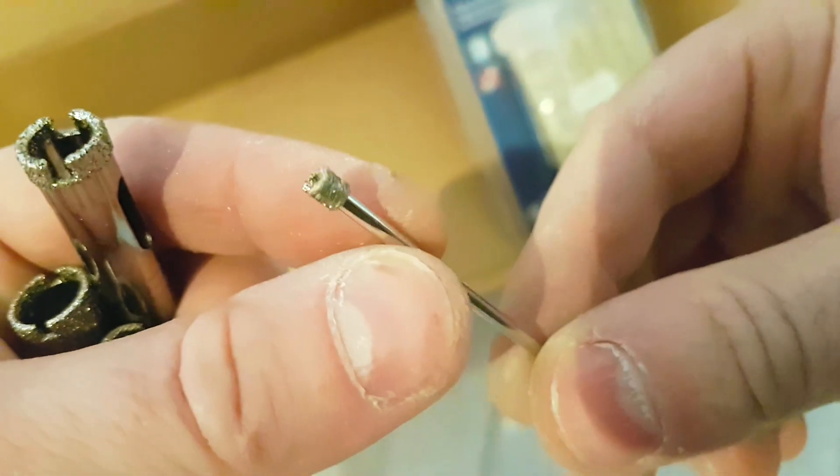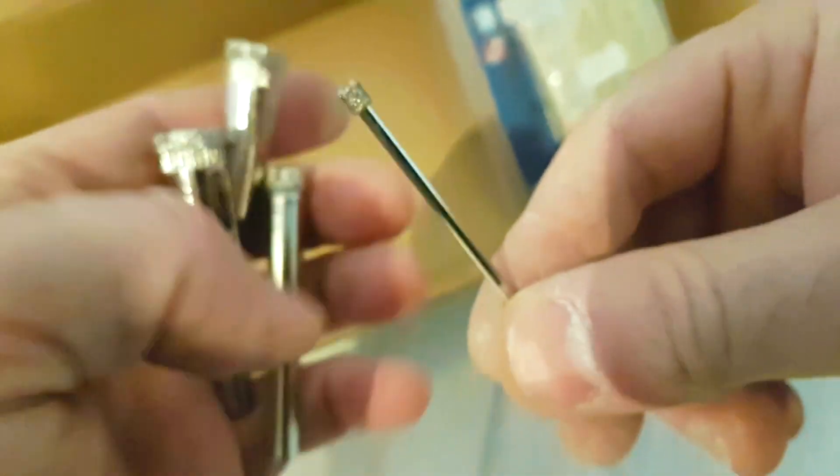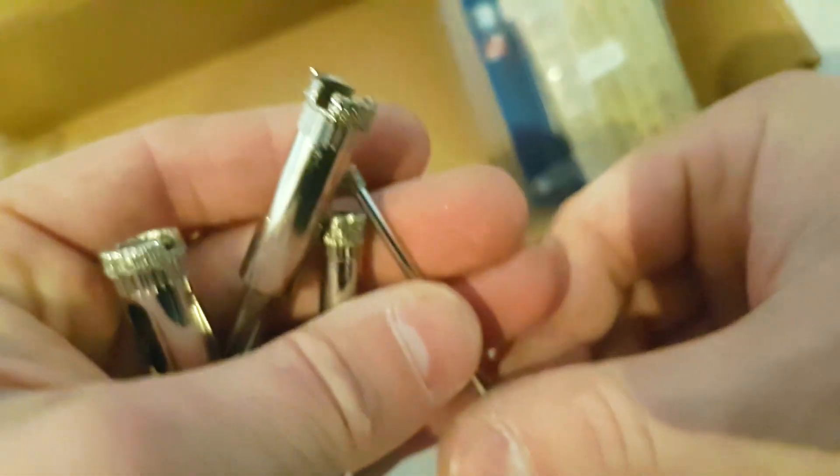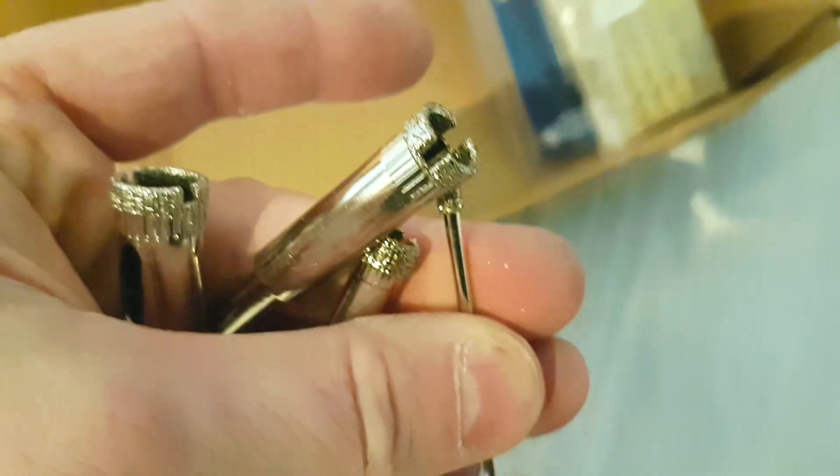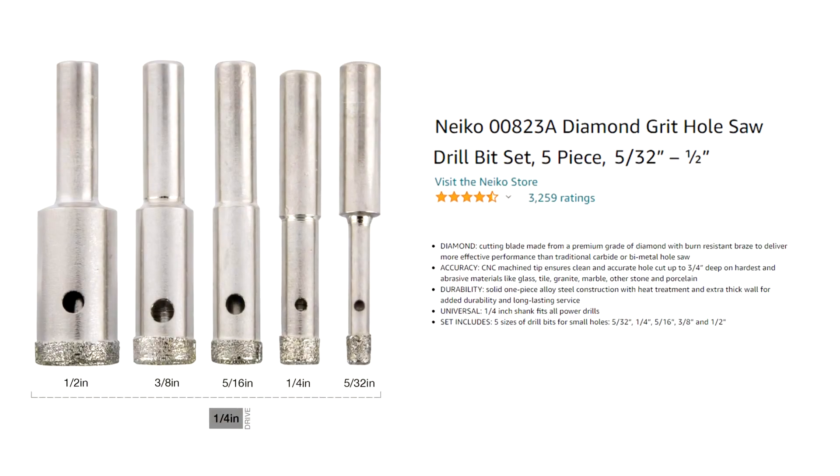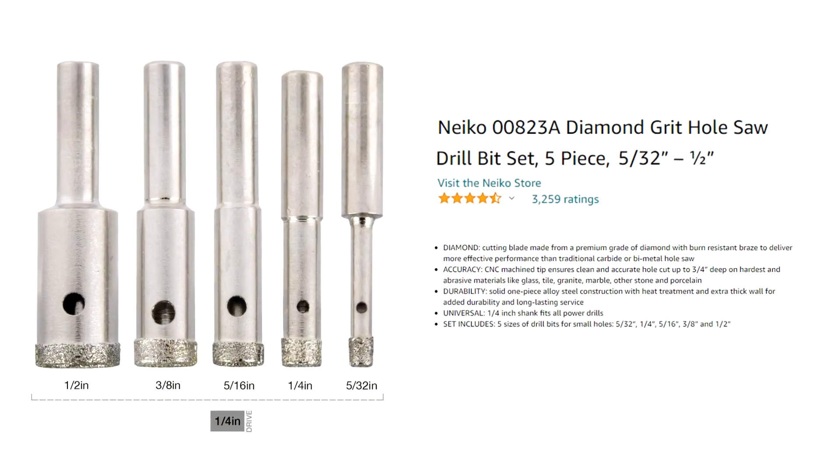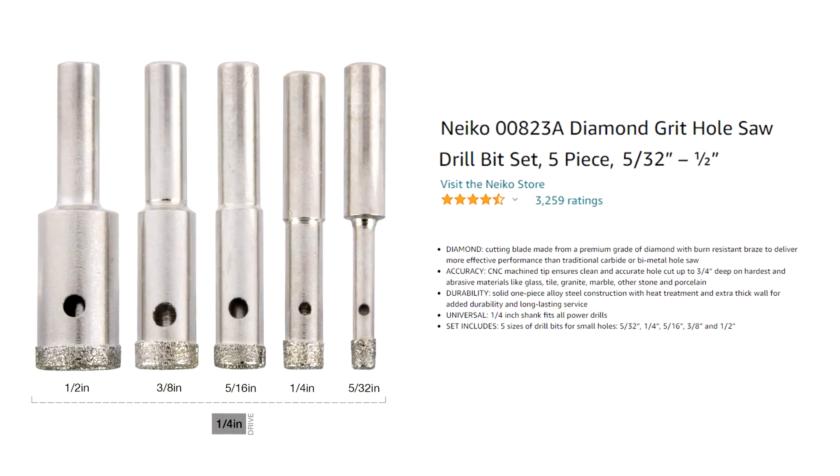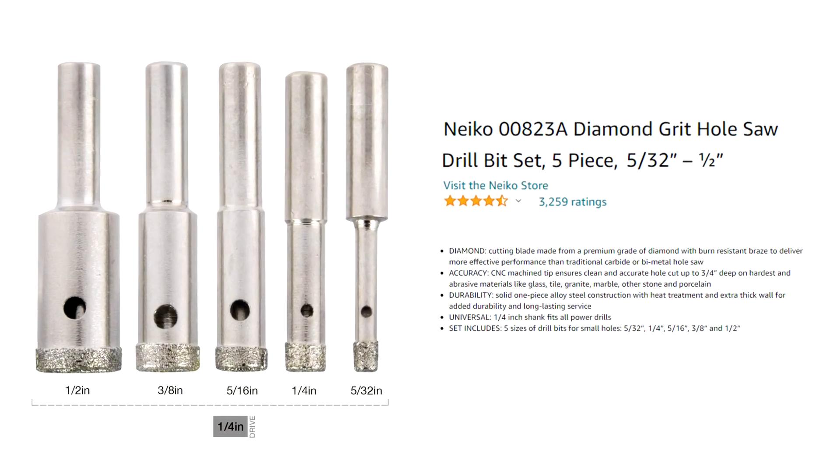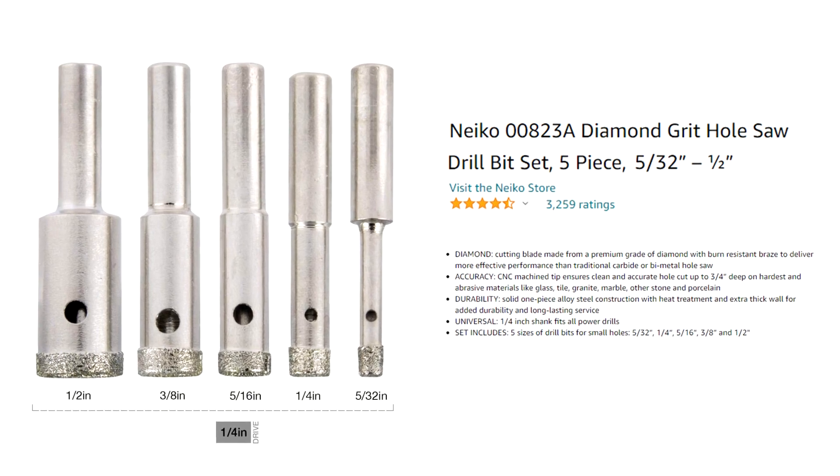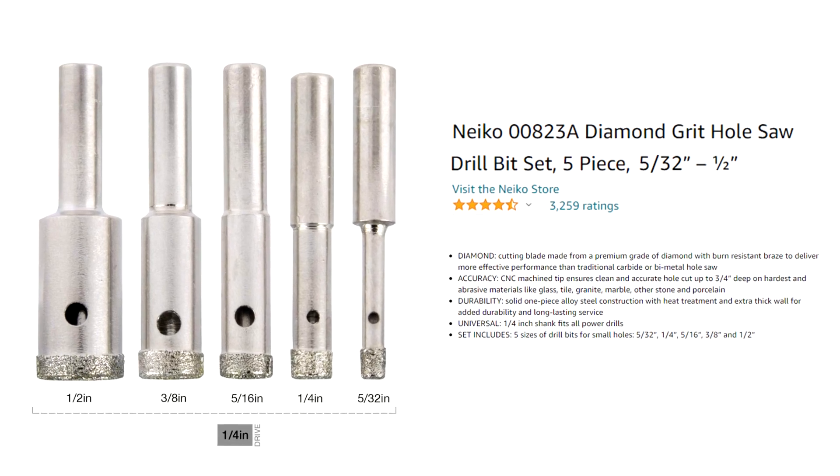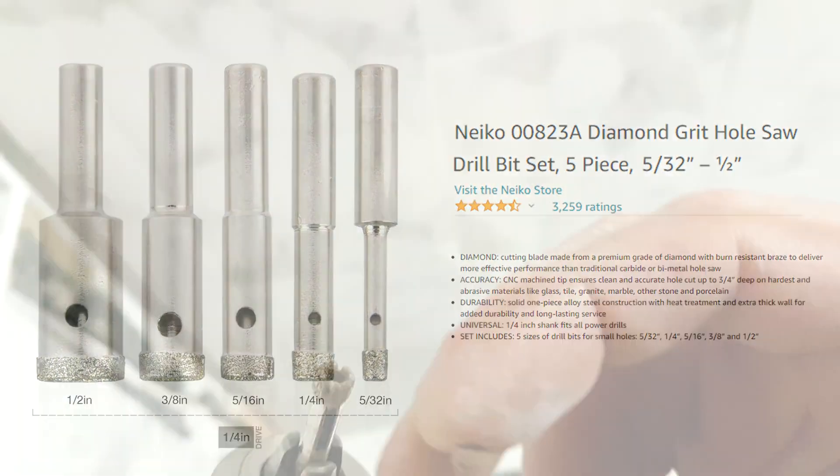This is a Nikko Diamond Grid saw drill bit. They have a universal quarter inch shank that fits all power drills and the set includes drill bits for smaller holes: 5/32 of an inch, quarter inch, 5/16 of an inch, 3/8ths and a half inch.